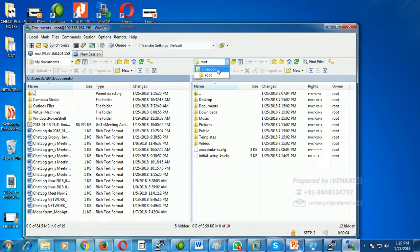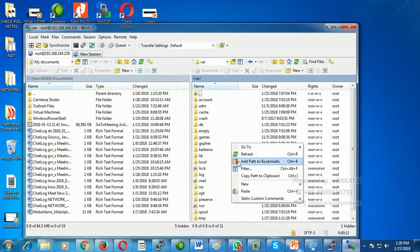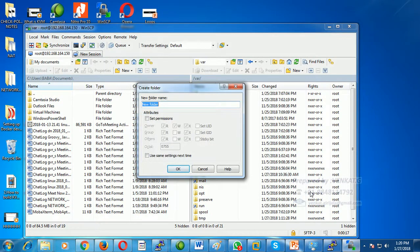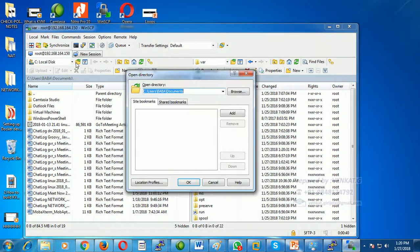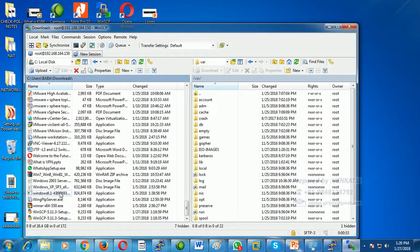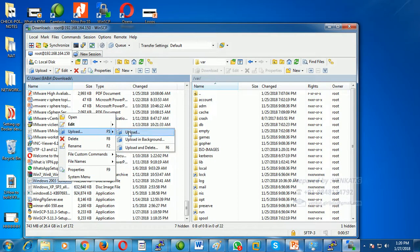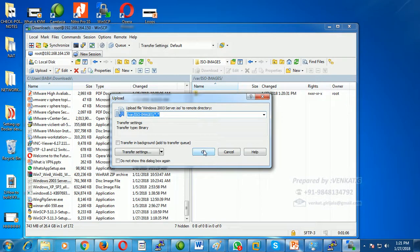In WinSCP I am going to copy the ISO file to the /var directory on the KVM server. I will create a new directory there called 'iso_images' or 'iso_files.' The default write permission is available. In my local Downloads folder I have the Windows Server 2003 ISO file. I right-click and choose Upload.